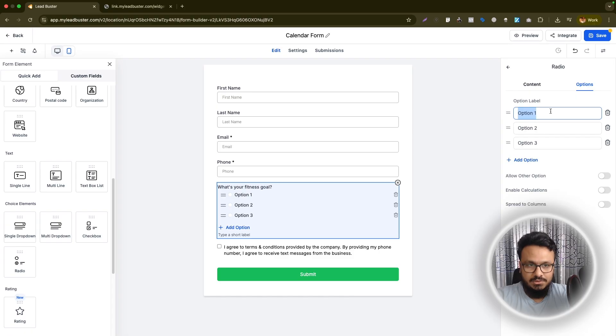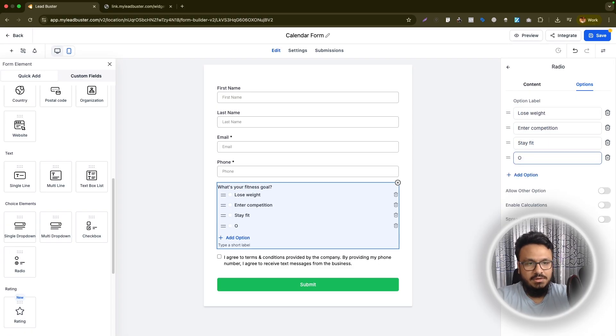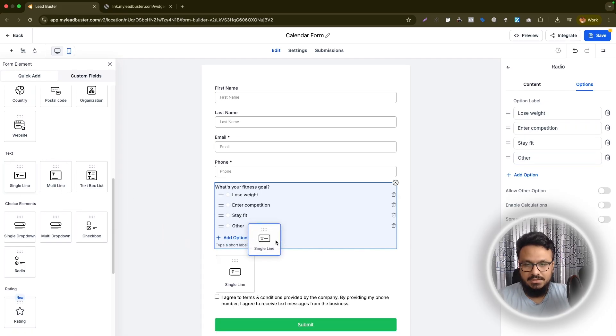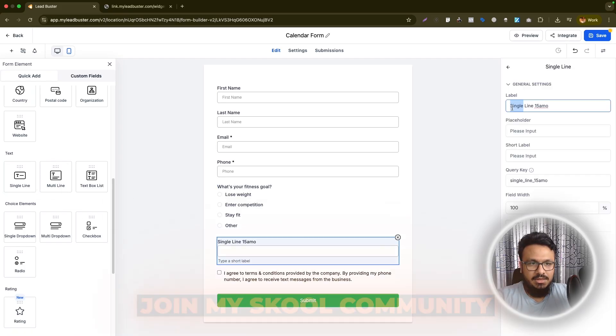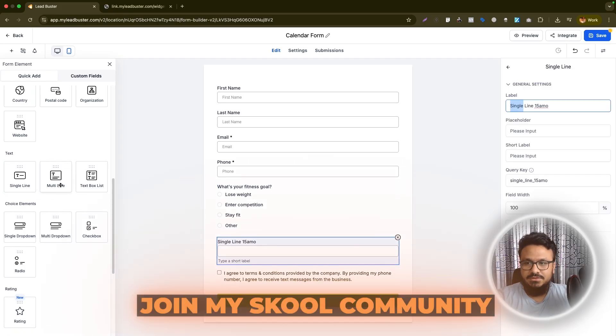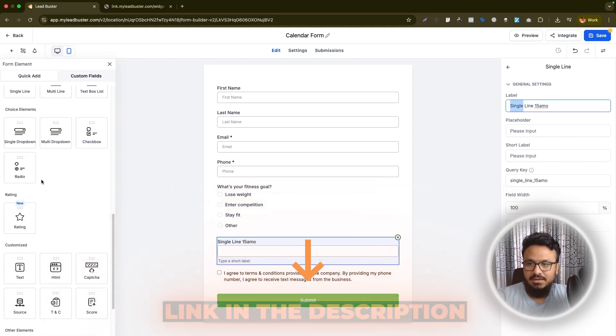So I'll say lose weight, enter competition, stay fit, other. So that's a custom field I added and then I also add other fields. So from the left, just literally drag and drop the fields and you can add anything you want.